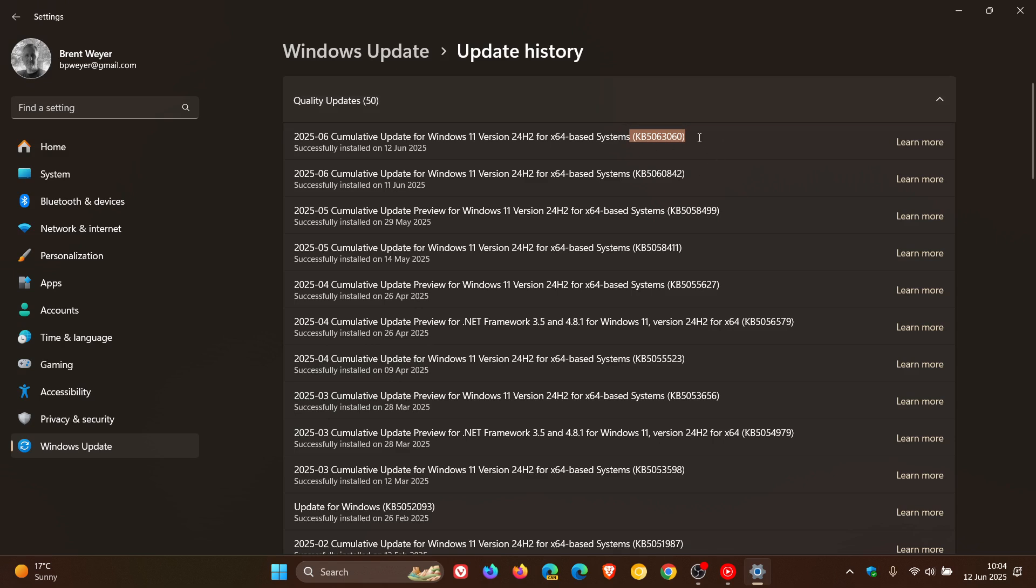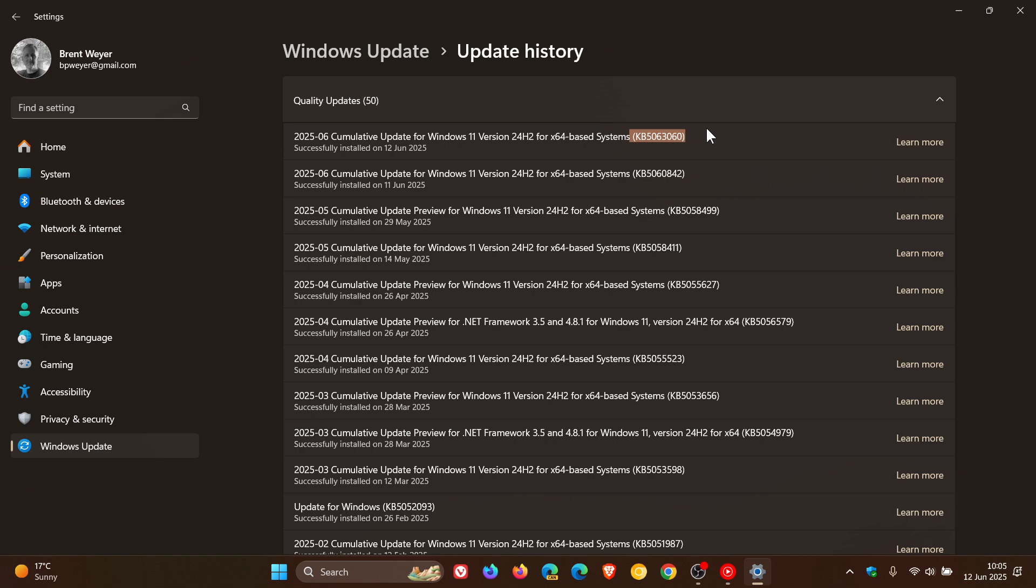KB5063060 replaces KB5060842. The big one with this OOB update is it addresses an incompatibility issue where Windows might restart unexpectedly when opening games that use the Easy Anti-Cheat service. Microsoft says that Easy Anti-Cheat automatically installs with certain games to enhance security and prevent cheating in multiplayer online PC games.